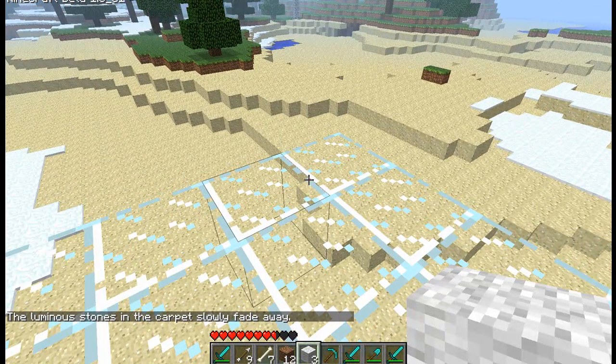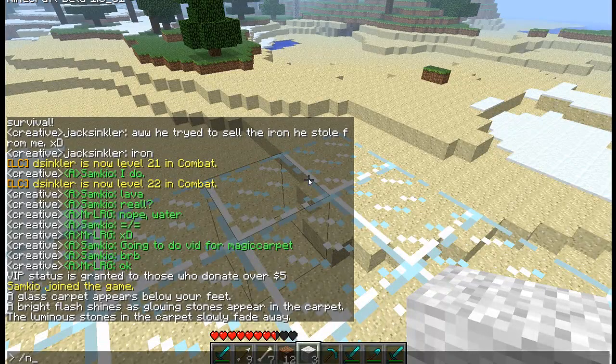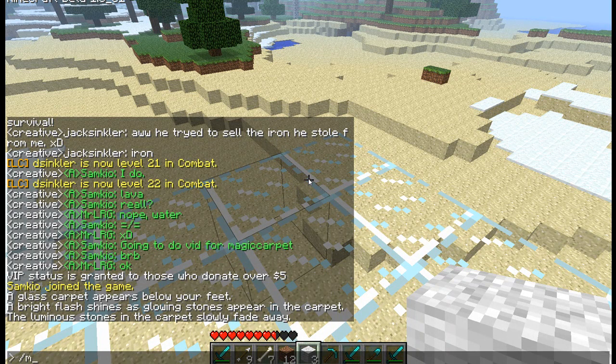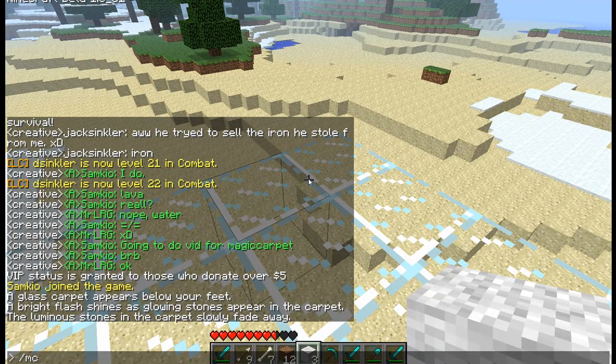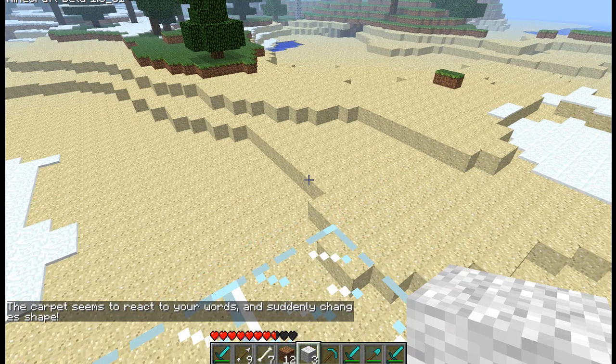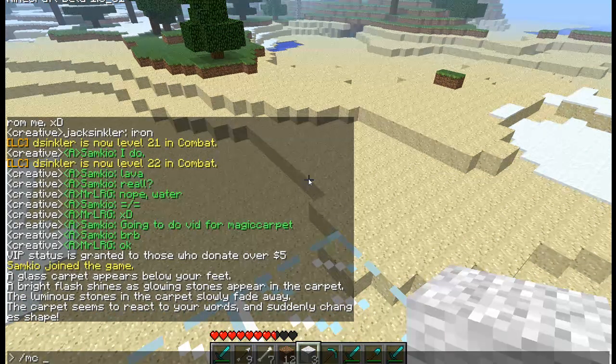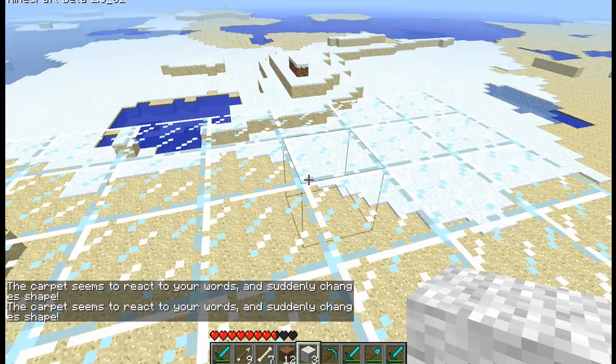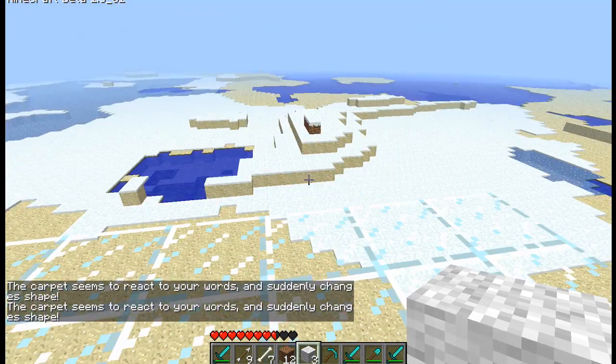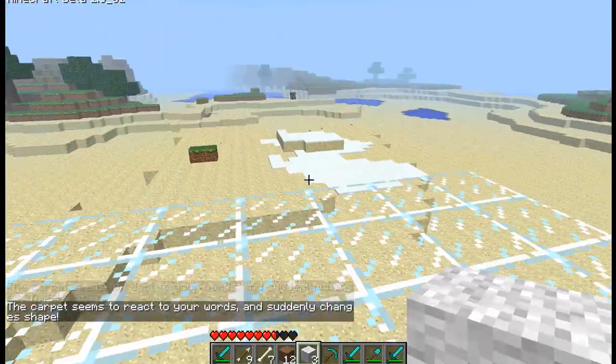We can also change the size of the carpet by doing MC and then the size. And there are three options. Three, five, seven. So if I do three, I get a nice small one. Or if I can do MC seven, I get a really big one. So you can change it to whatever you like.